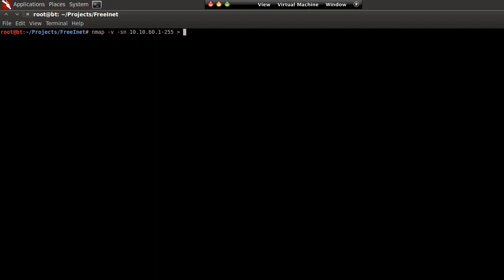As a proof of concept, I've written something in Java that will parse through the output of a verbose nmap ping scan, grab all of the MACs that responded to our ping requests, and let me choose which ones I want to spoof.